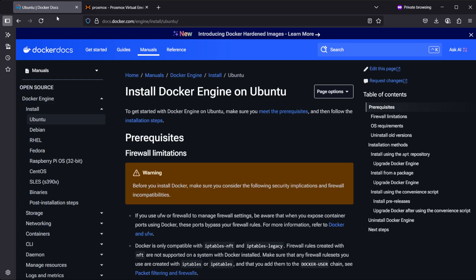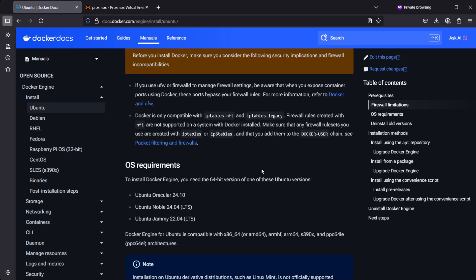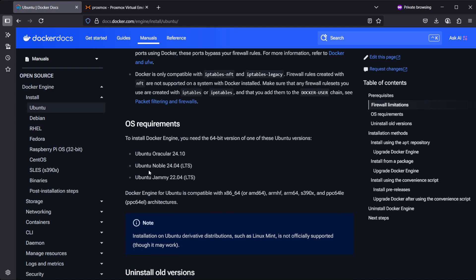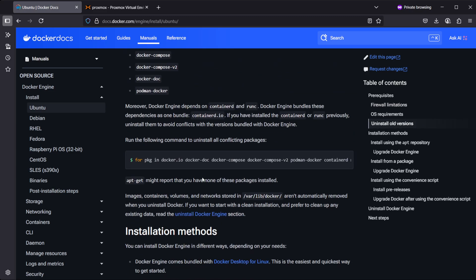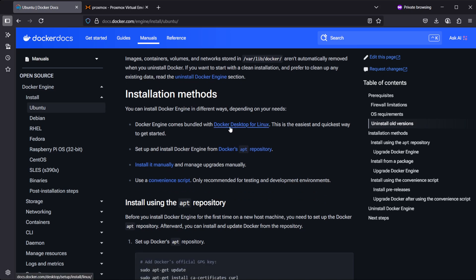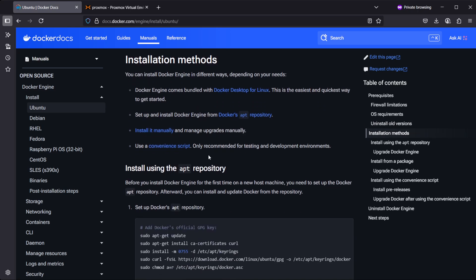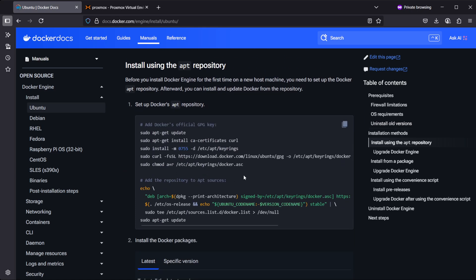Then we can see in the Docker web page there's a guide for installing Docker engine on Ubuntu. It's explaining some prerequisites and the OS recommendation is to use the LTS version of Ubuntu or you could use the latest Ubuntu as well. Here we see that there are several installation methods. You could use the Docker desktop, but we went with the Ubuntu server which is command line based, so we are instead using the install using the apt repository approach.